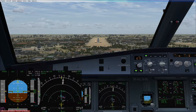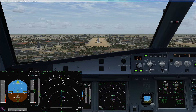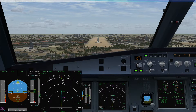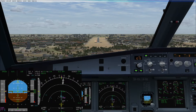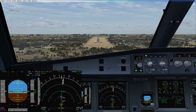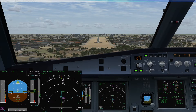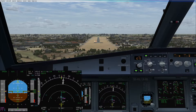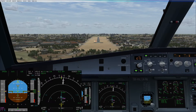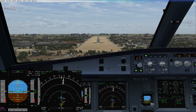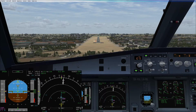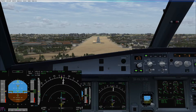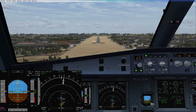Also, if reverse thrust is being used, especially on contaminated runways with strong crosswinds, it can be challenging to maintain directional control. For that, you can get the reverse to idle and use differential braking to stabilize your directional control. Thereafter, if required, reapply your reversers. Full pedal deflection gives you a deceleration rate of 10 knots per second.